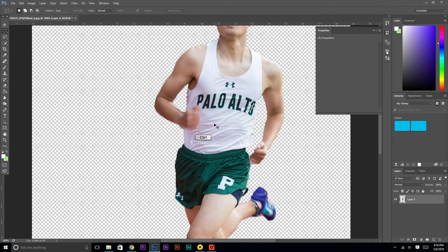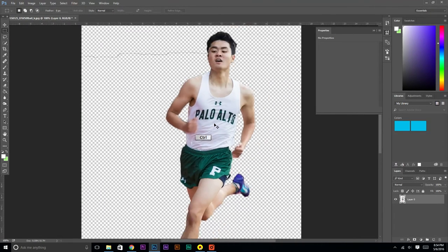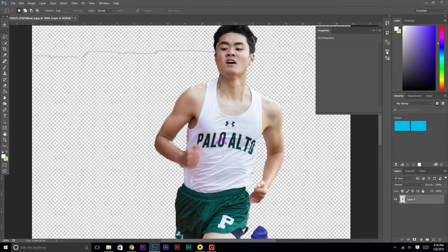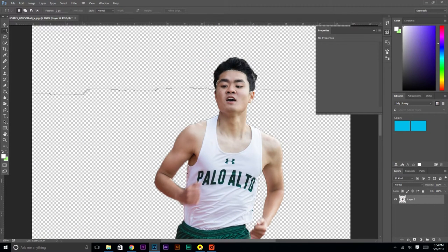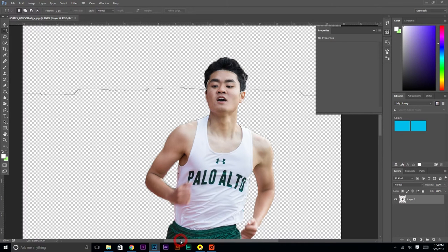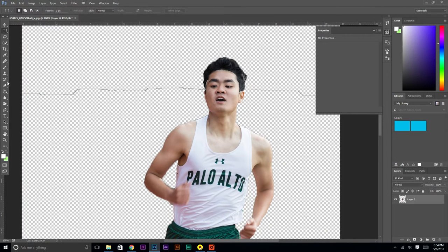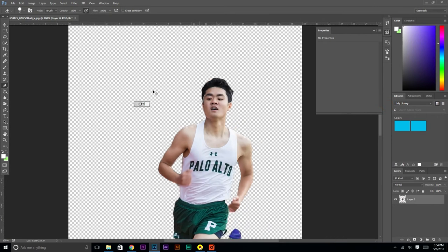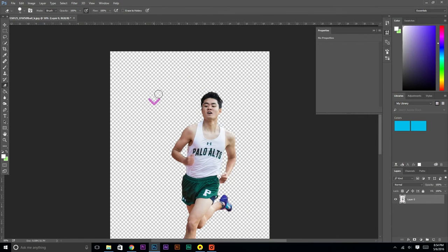To zoom in, it's Control Plus or Minus. Sometimes you'll have these little lines here — mainly it's just little residue. So if you just go to the Eraser tool, which is right here, and then just get rid of that.